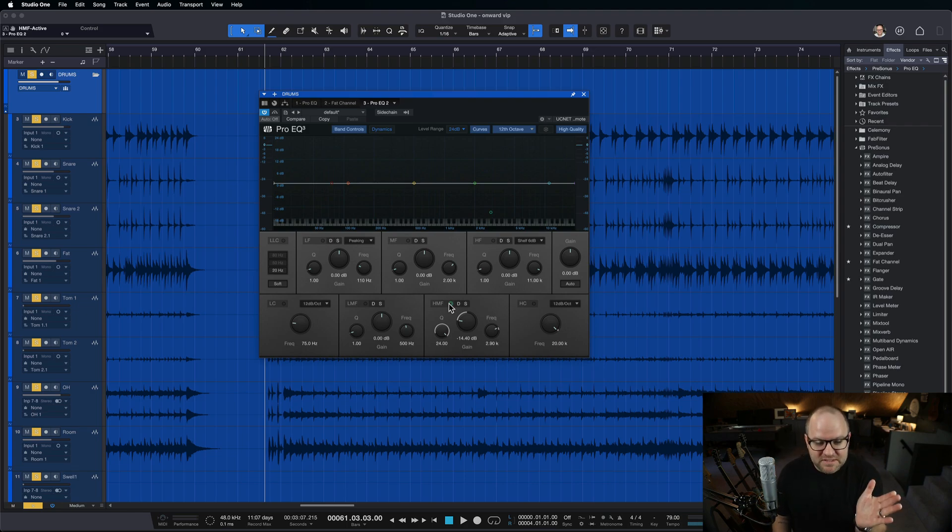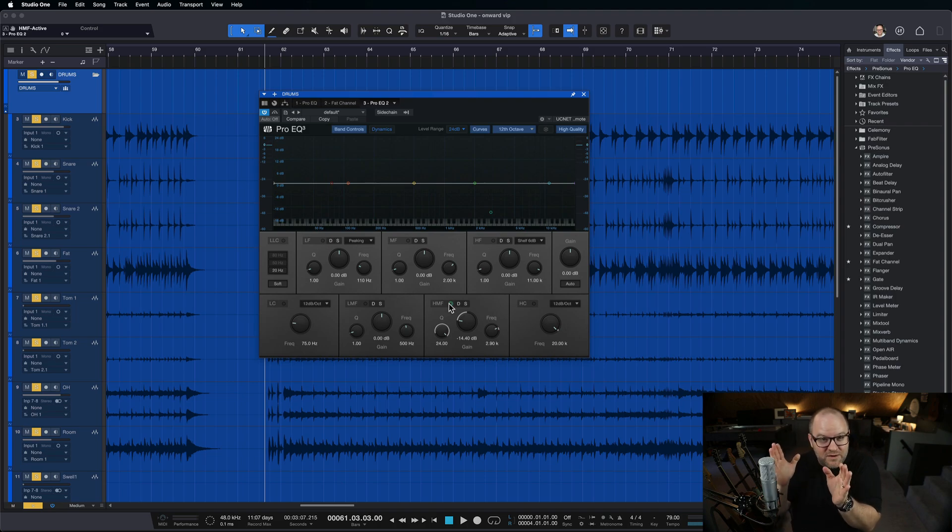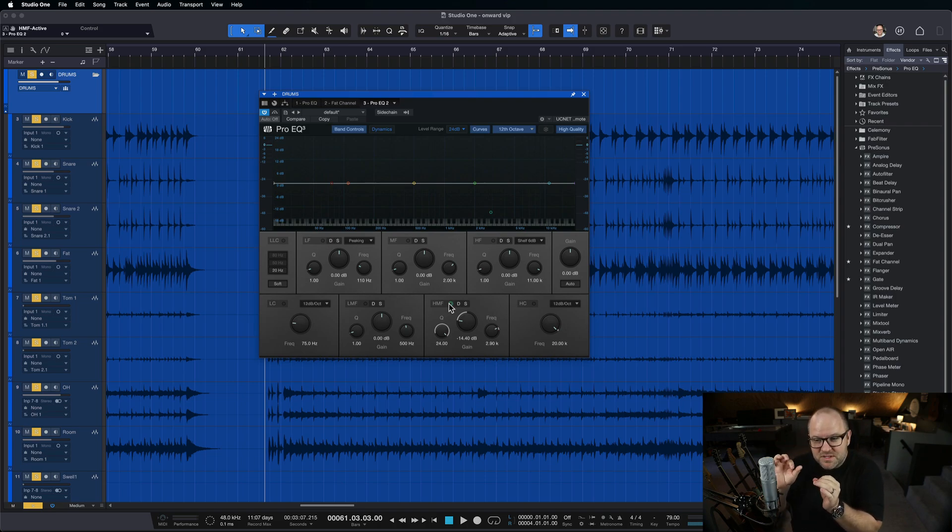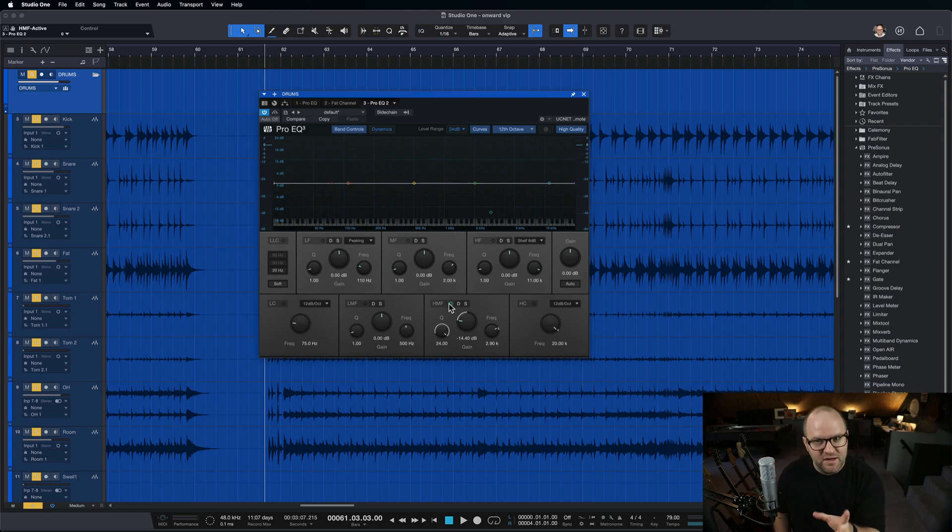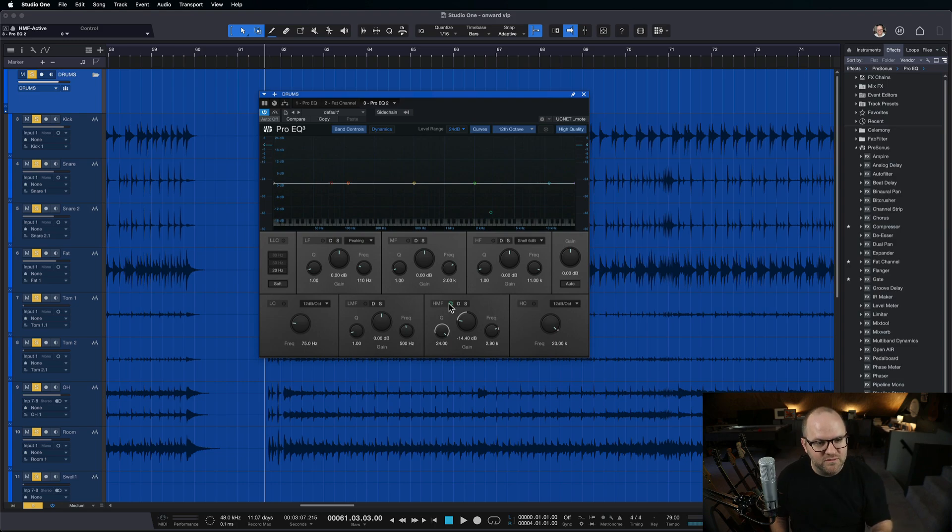So you'll start to spot, it's specifically, I find, in the 2 to 3k range, closer to 3, there's a lot of times, if something's annoying you, just check to see if something's resonating there, and pull it down, and you'll find it smooths it out wonderfully.